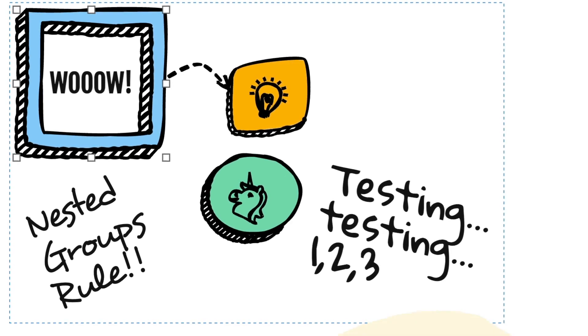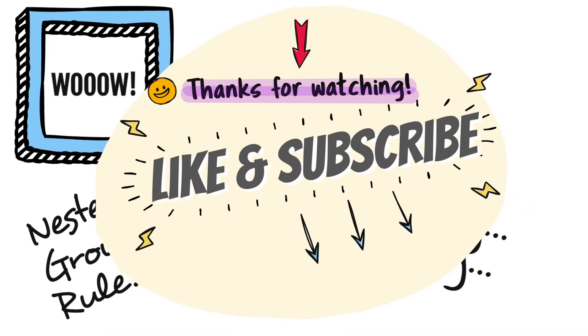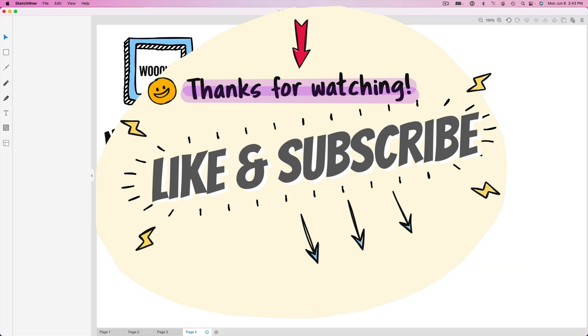So I hope this gives you some ideas and makes things easier for you. I'll see you again in the next video.